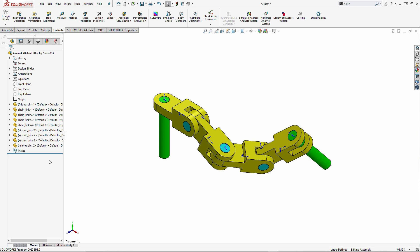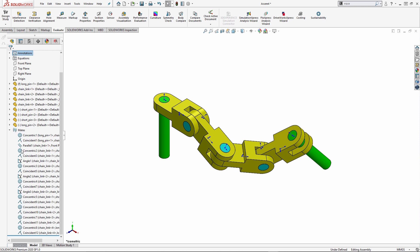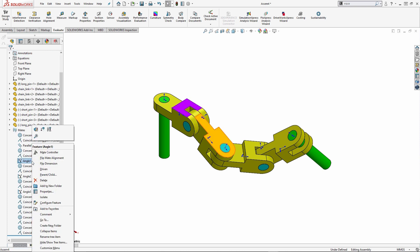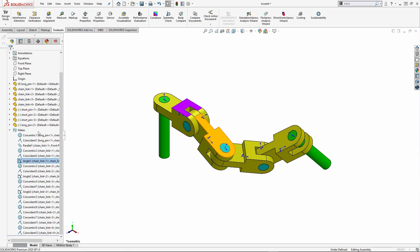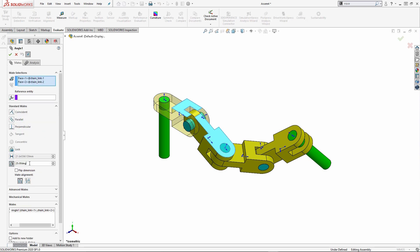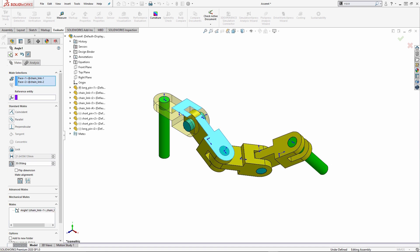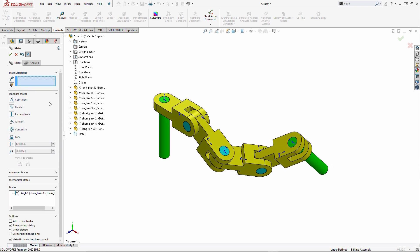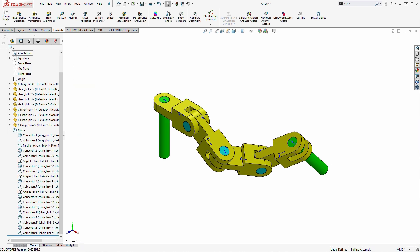A couple ways that we can do this. If I expand my mate icon, I can always right click on my angle mate and say edit feature. Notice how inside of the mate environment, if I click equals, I do not get the drop down list for a global variable. It's something that's not included in the mate dialog box. So here I could either change the value manually to be 30. That's one way that you could go through and make the changes to these different mates.